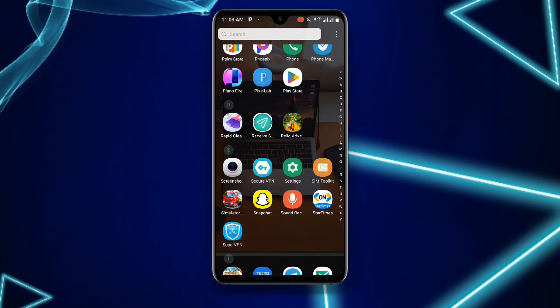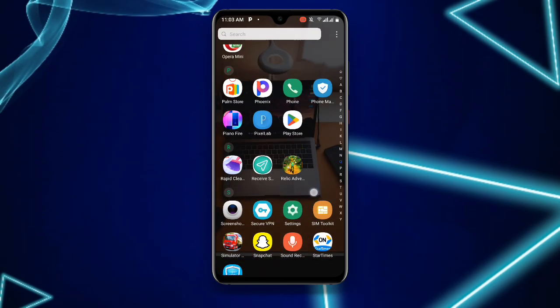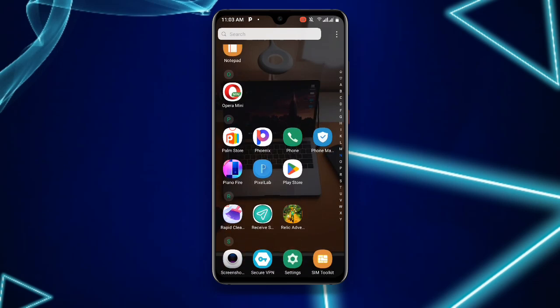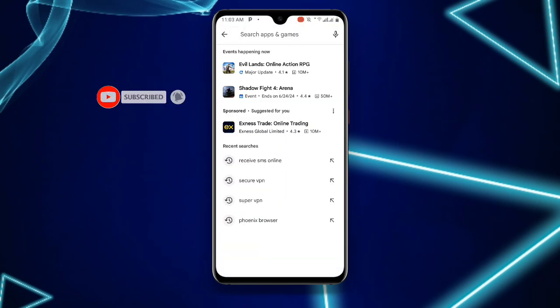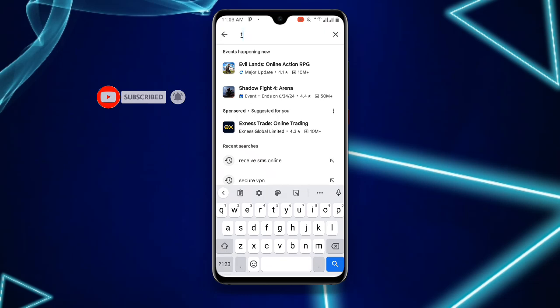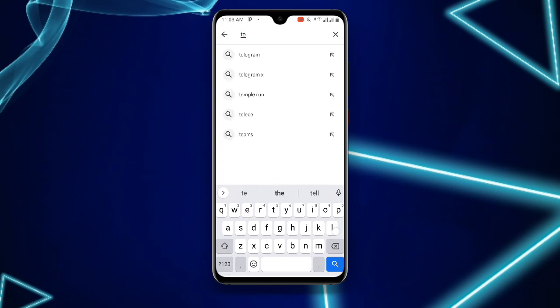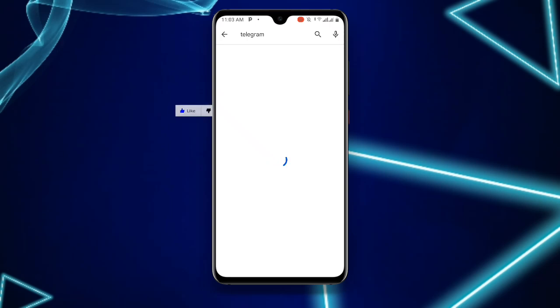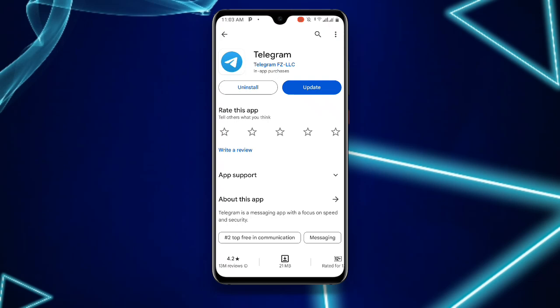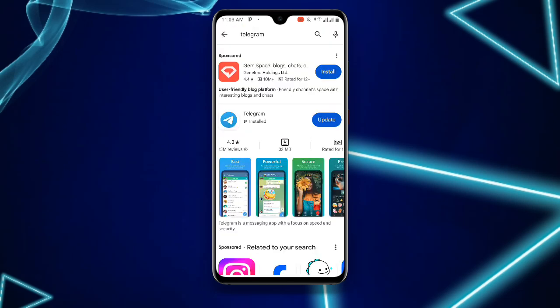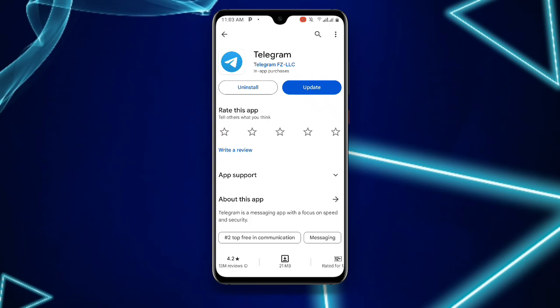Without wasting much time, let's get started. First, open your Play Store and search for the Telegram application. Once you find it, make sure you update your Telegram application to the latest version.